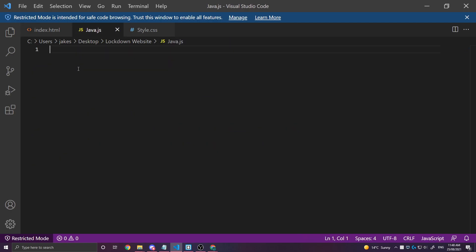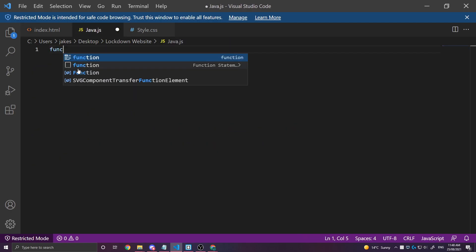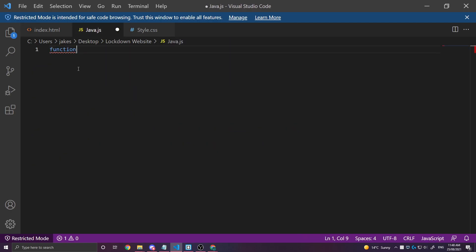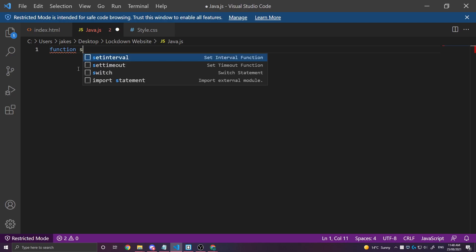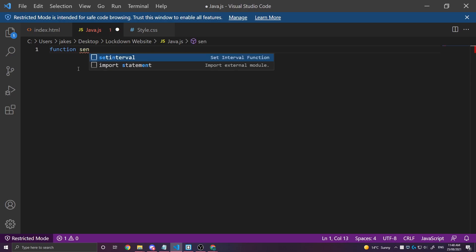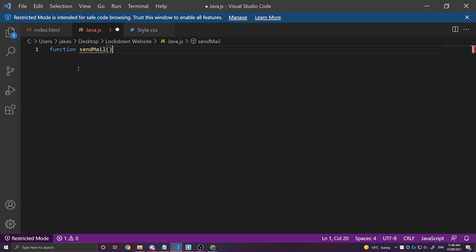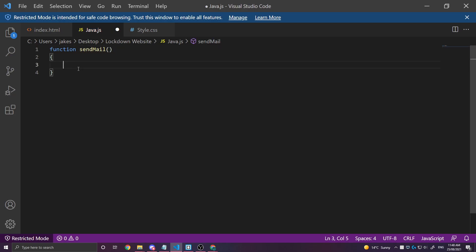So what we need to do is create a function and we're going to call this sendMail. We could call this whatever we would like but this is what I've chosen. When we click a button it's going to get the information from those boxes and send mail with that in it.